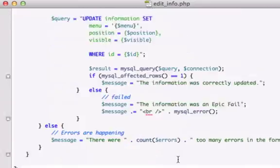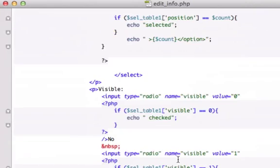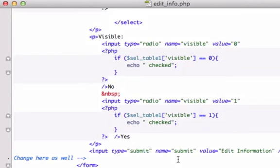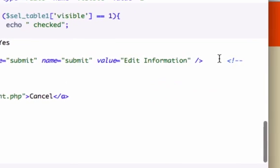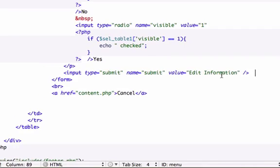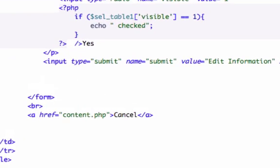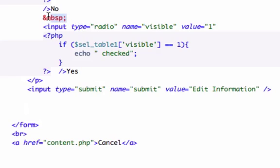First thing I want to do is create some non-breaking spaces. I already had some comment written in there for it, so I'm going to drop down a couple of lines right there and give it those non-breaking spaces. I'm just going to go ahead and copy and paste two of these right here.